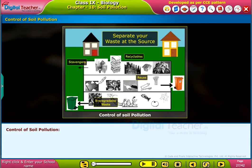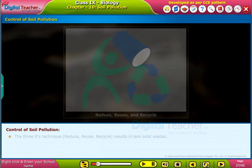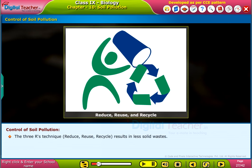Now let us study how to control soil pollution. To prevent soil erosion, we must limit construction in sensitive areas, reduce the utilization of fertilizers, and use fewer pesticides. The three R technique — reduce, reuse, recycle — results in less solid wastes.